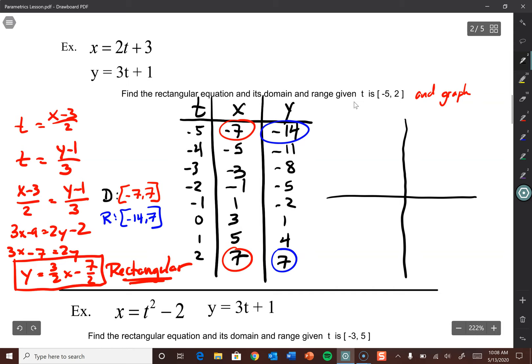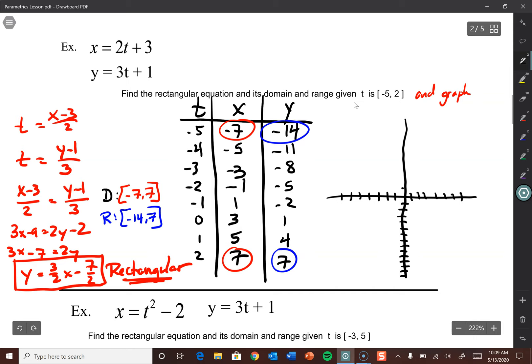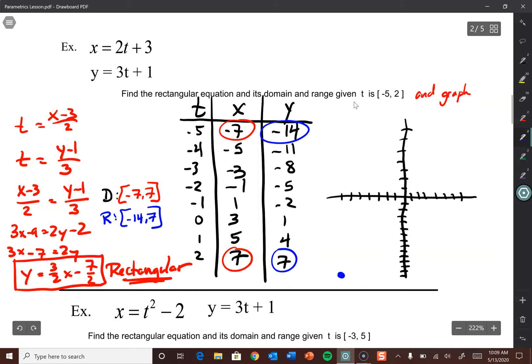Last thing is to graph this — it's going to look linear, just like the previous one. Domain is negative 7 to 7, range is negative 14 up to 7. Setting up axes, we graph the left endpoint at negative 7, negative 14 (all the way down) and then 7, 7 at the other end. Connect the dots — there's our path of travel. We put our little movement arrows on it so we know where we're starting and where we're ending up.